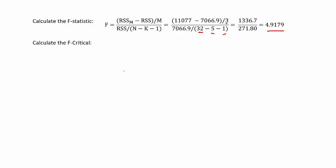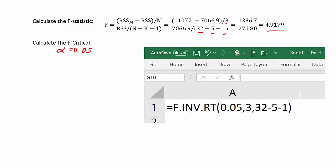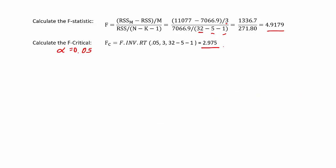Then we need to calculate the F-critical. The F-critical gives us the cutoff in the tail that tells us how far away we need to be in order to reject the null hypothesis. Assuming a 5% level of significance, in Excel we would enter: =F.INV.RT(0.05, 3, N minus k minus 1), just as used in the F-statistic calculation. When we hit enter, we get 2.975. So we need to be at least 2.975 for our F value — and we're beyond that at 4.9179.